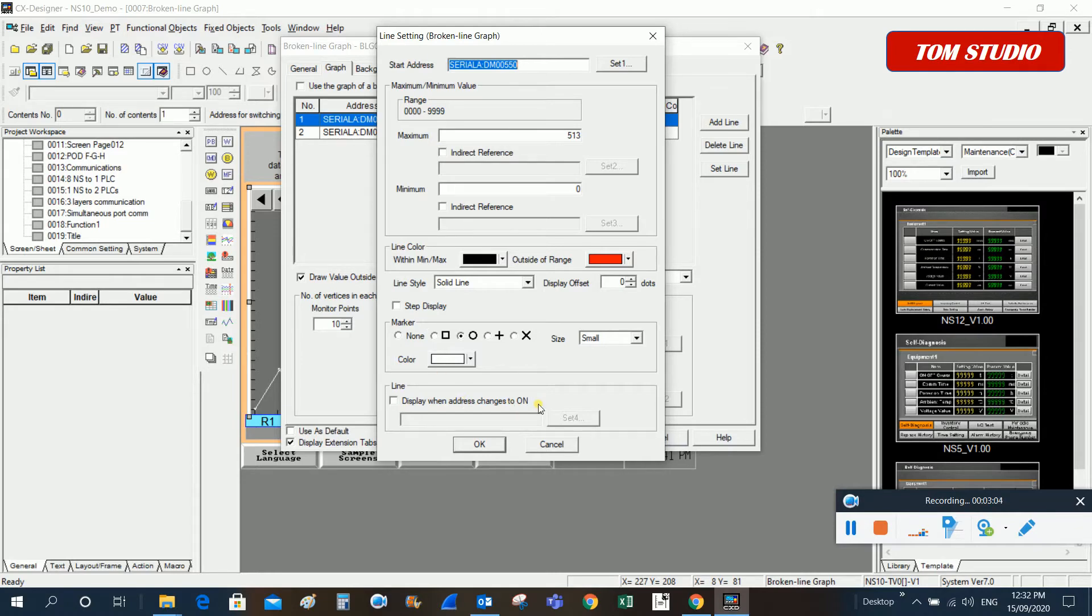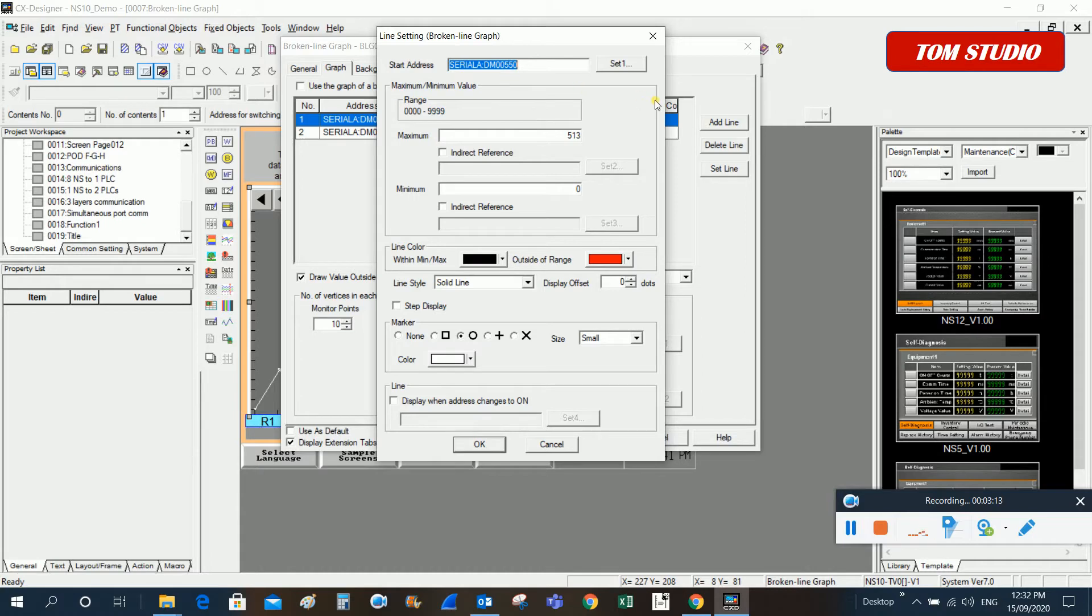From here you can set up a start address, which means from this address for the coming up 10 words, we can display in line one for the different points.